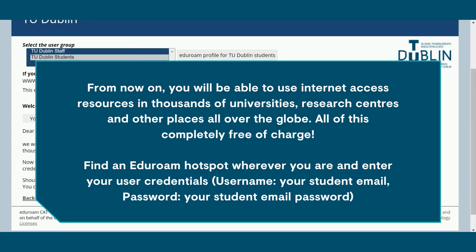From now on you will be able to use internet access resources in thousands of universities, research centres, and other places all over the globe, all completely free of charge. Find an eduroam hotspot wherever you are and enter your user credentials. Remember, your user credentials are your student email and your student email password.